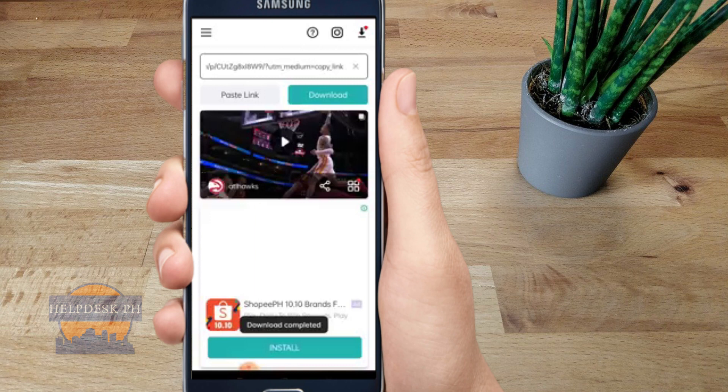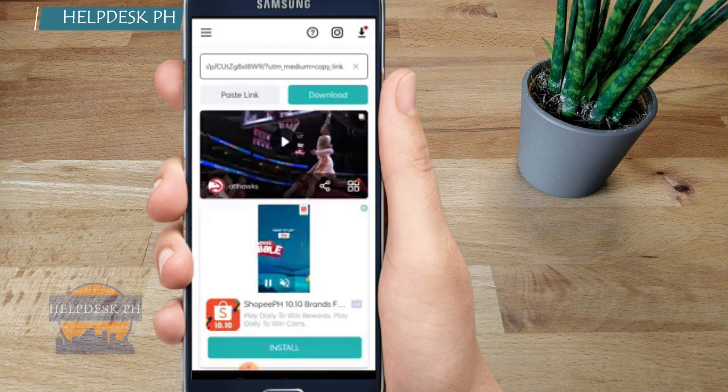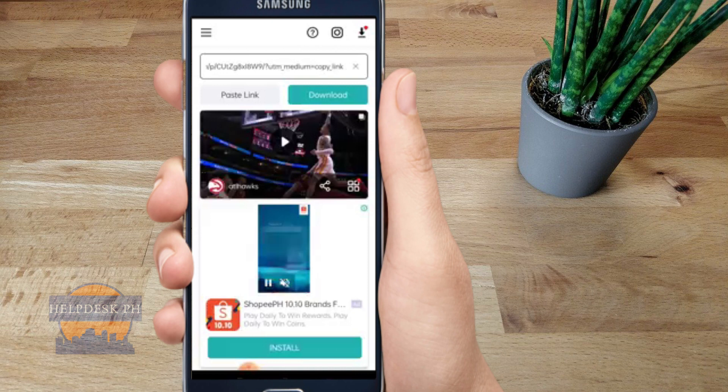Once you click copy, the app automatically captures the link and pastes it right away. All you gotta do now is click Download.